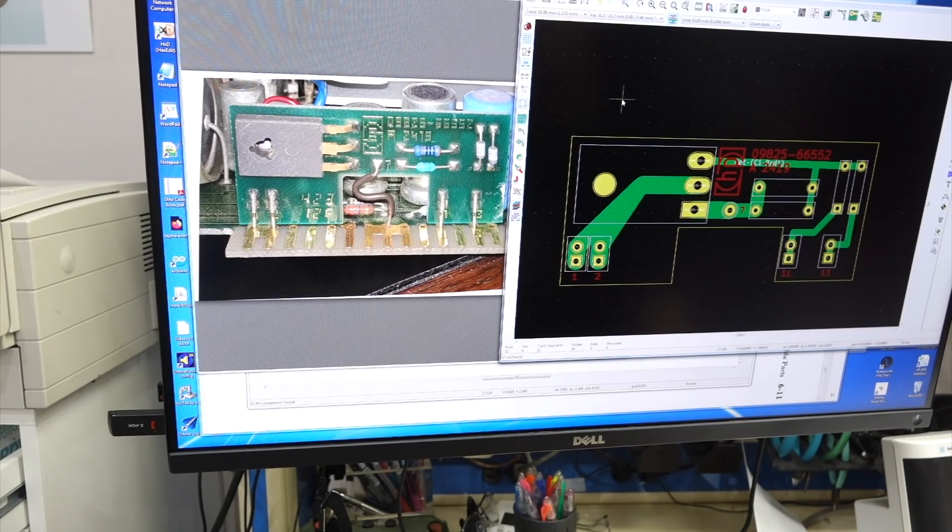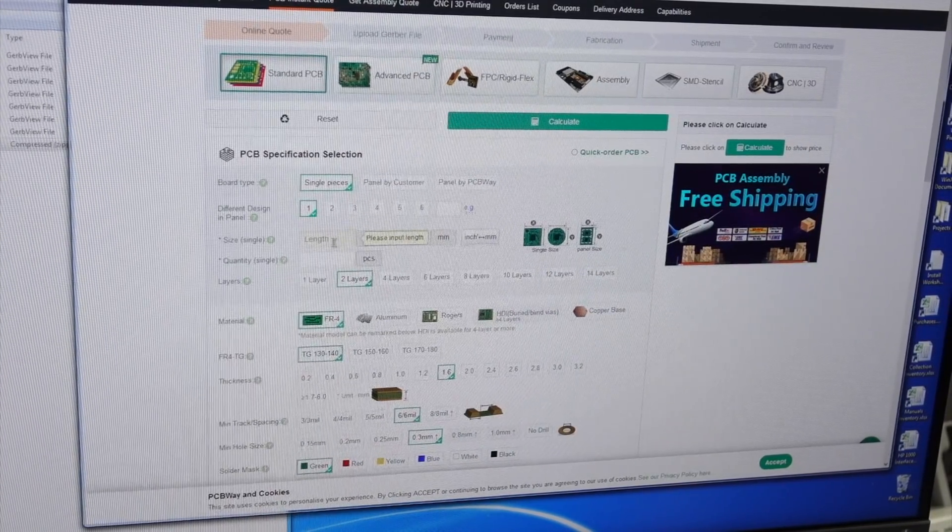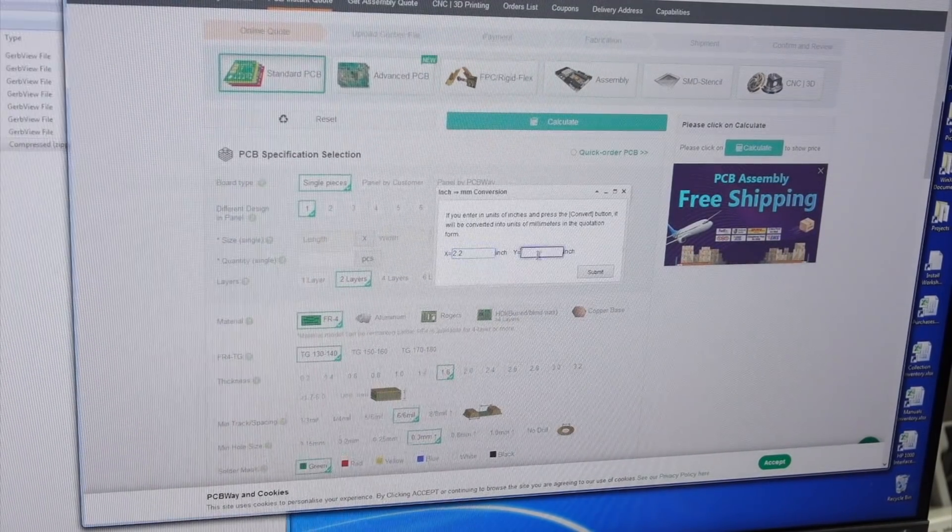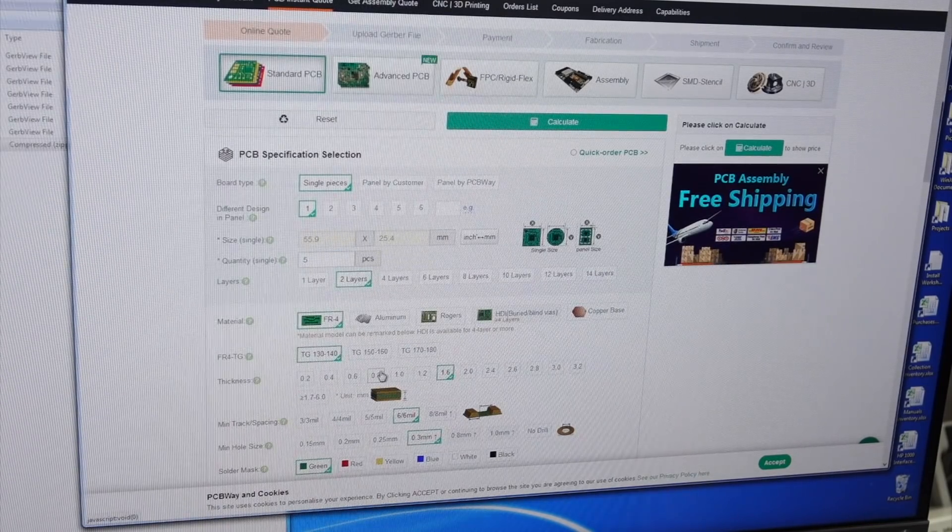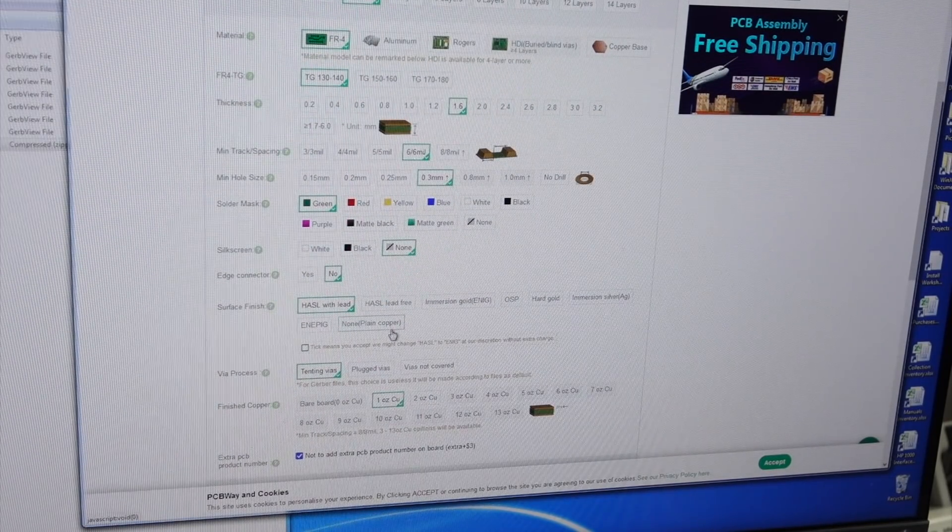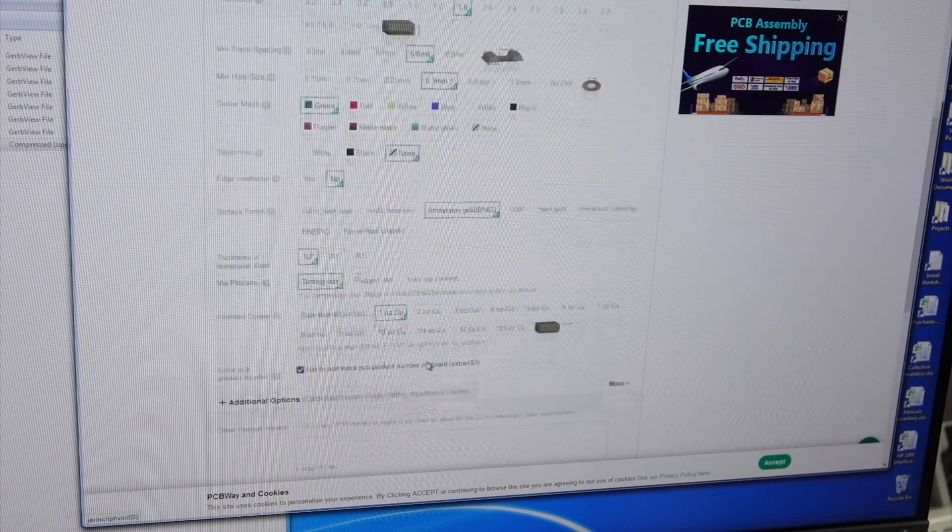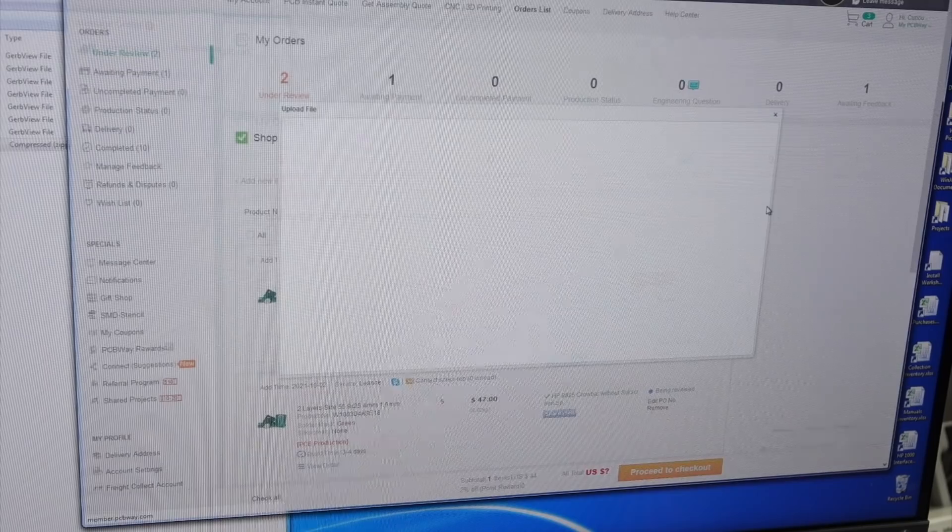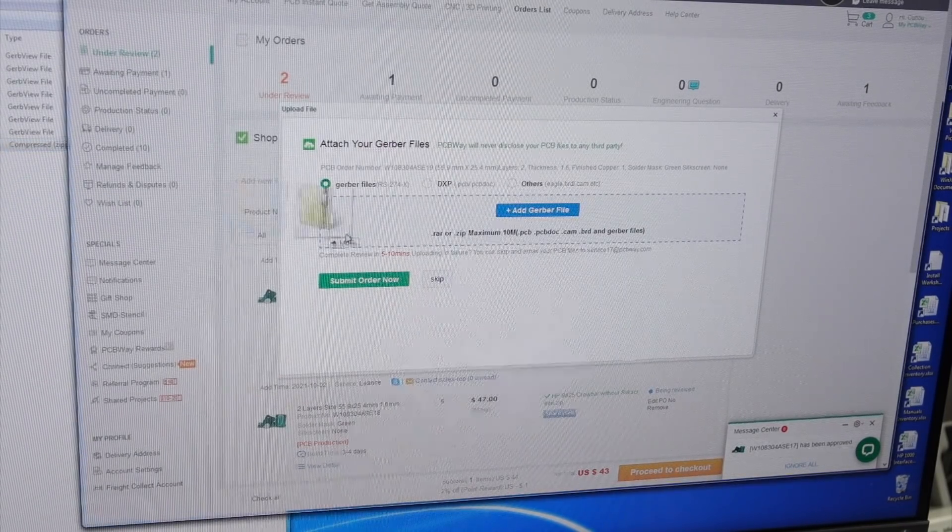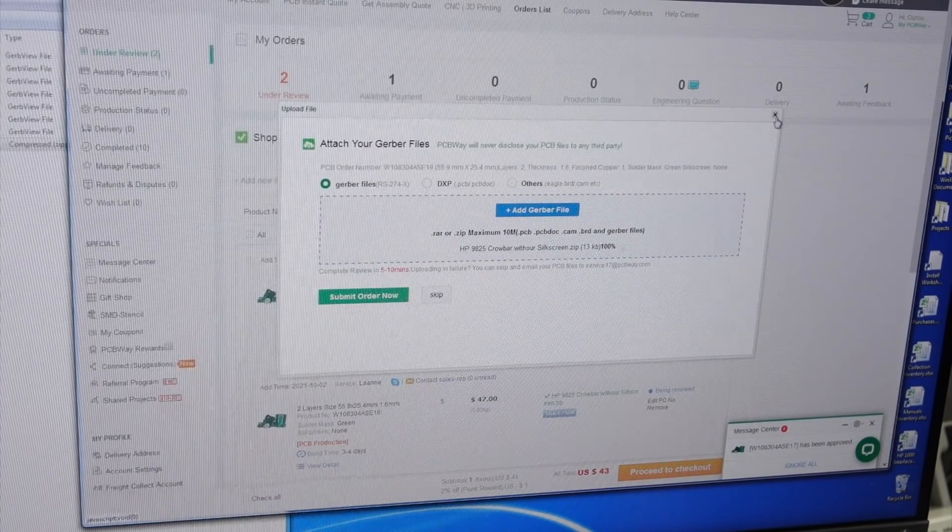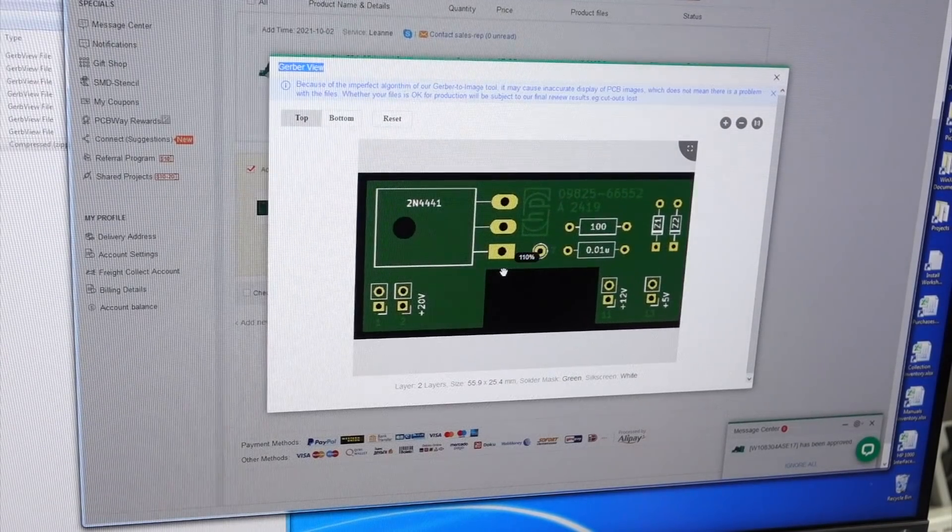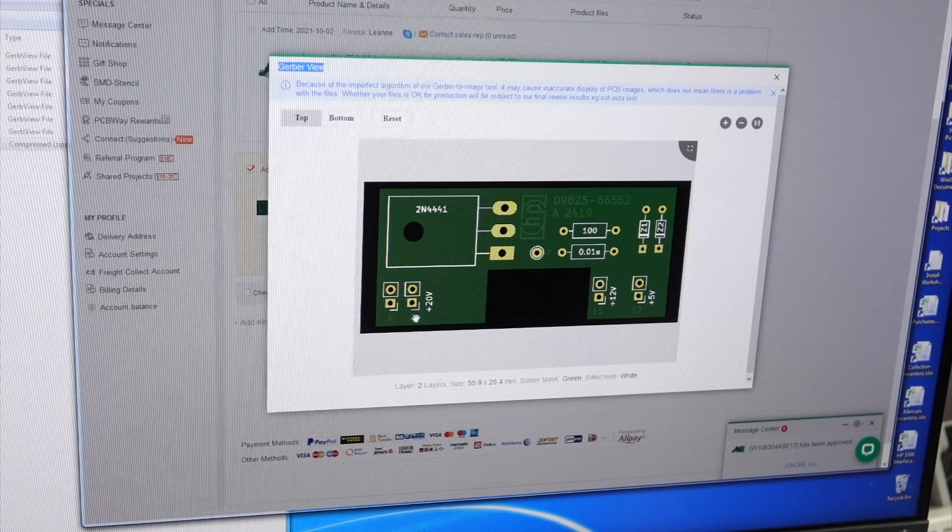So off to PCB way we go, 2.2 archaic units times 1 archaic units, and we do 5, 2 layers, and we're going to do no silkscreen, and we're going to do like in the good old days with gold on it. And then we just dump our Gerber files in it, and we submit. And a few minutes later, you should have it. And it's going to look exactly like that, like I want it, with the HP copper silkscreen.